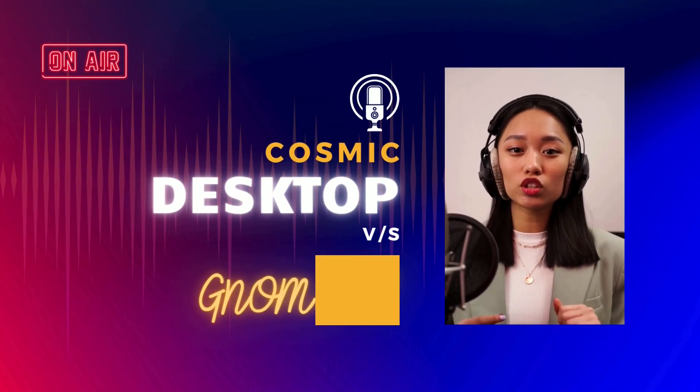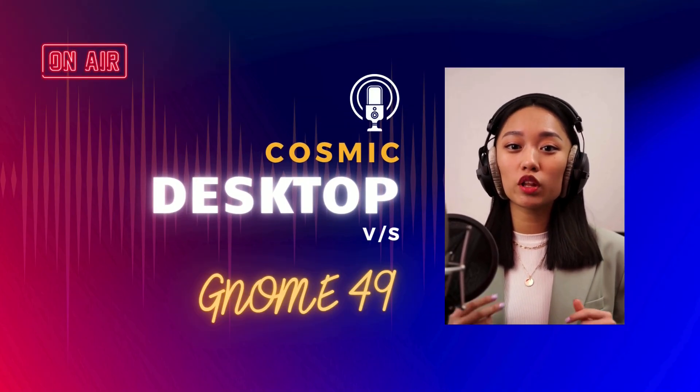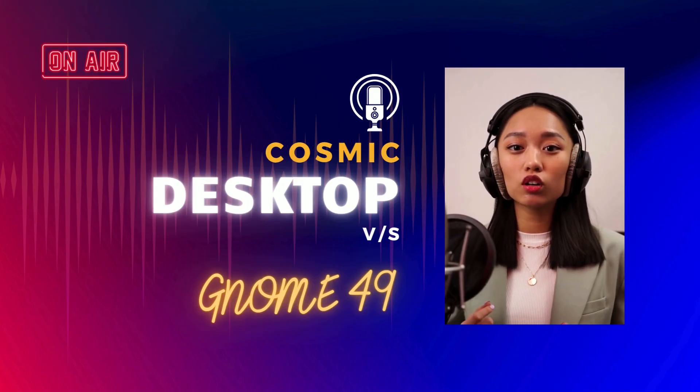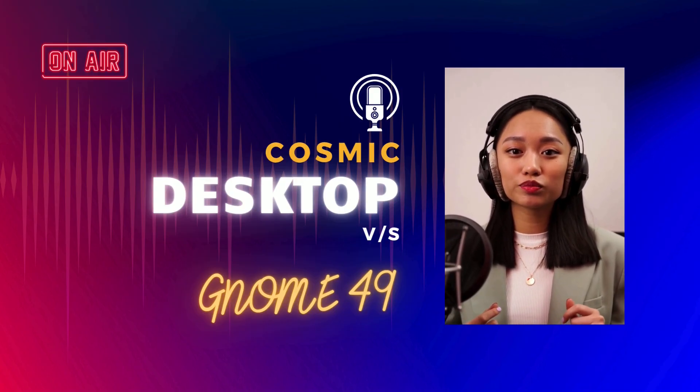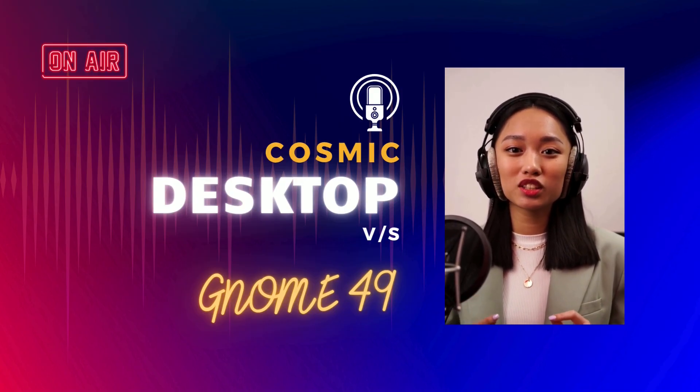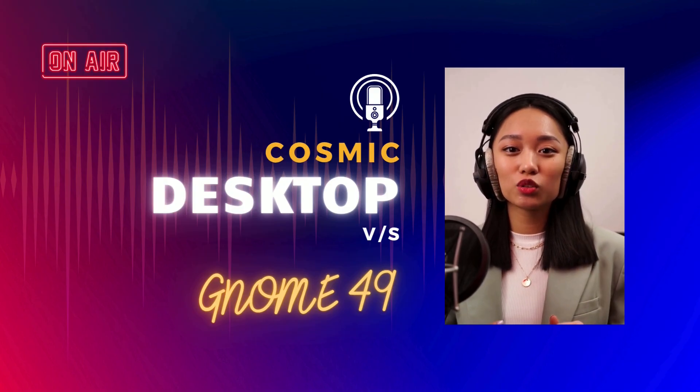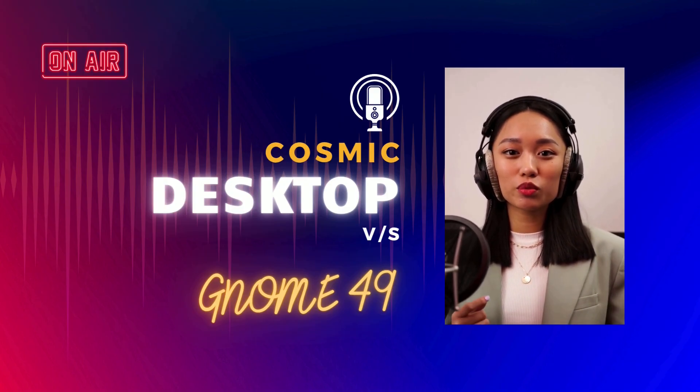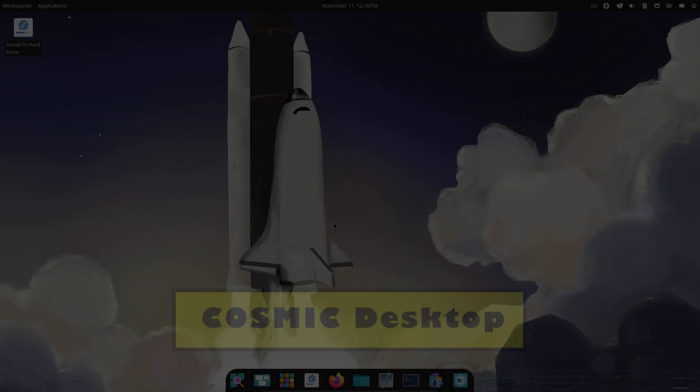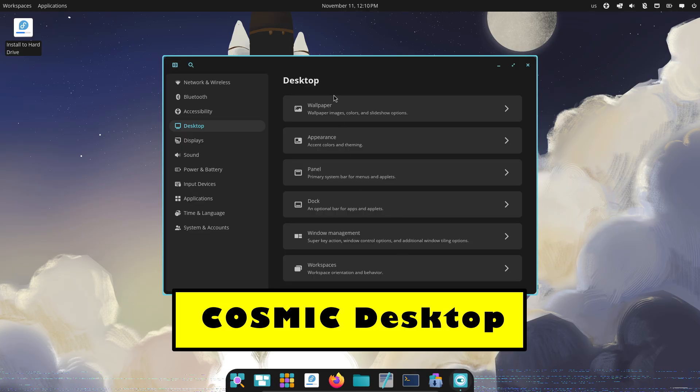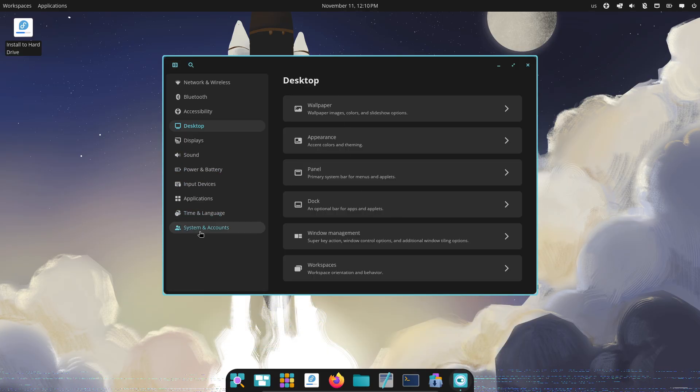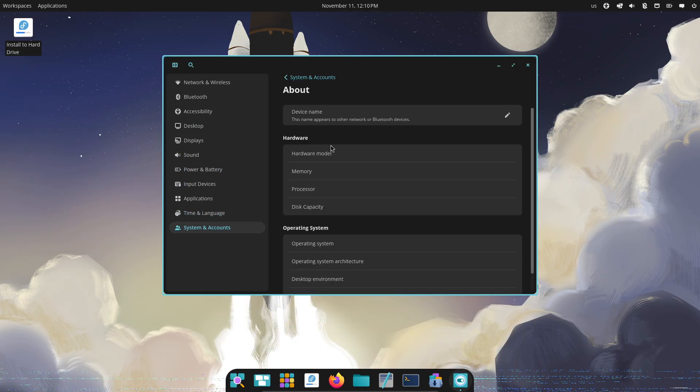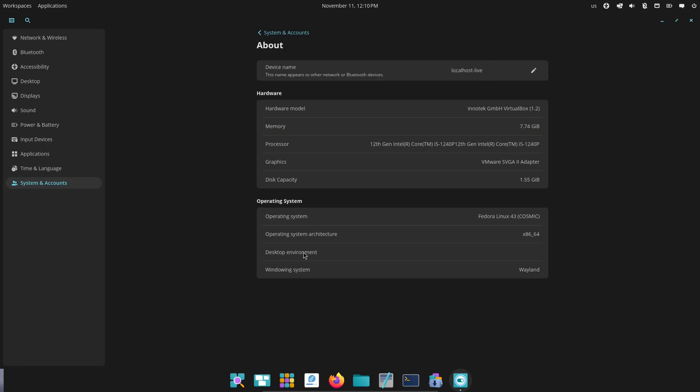Are you ready for the future of Linux? In 2025, the desktop world is heating up. System76's brand new Rust-native cosmic desktop goes head-to-head with the mature, ever-evolving GNOME 49. Which one will reshape your workflow and define the next generation of Linux UIs? Let's find out.